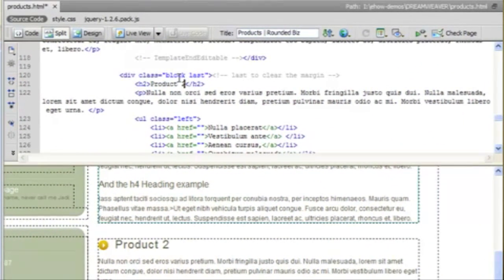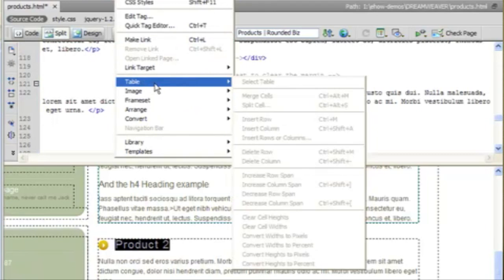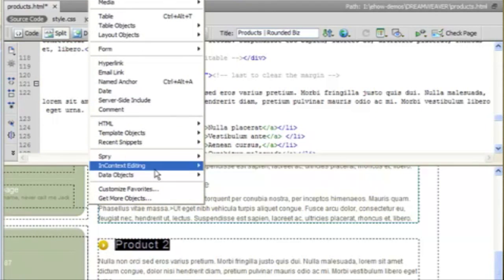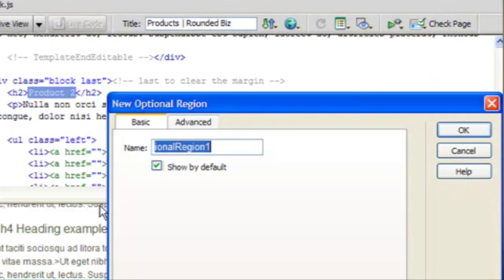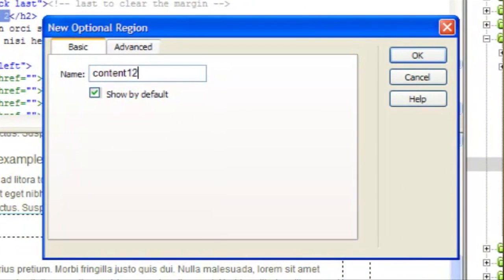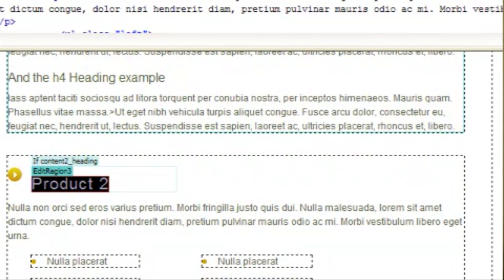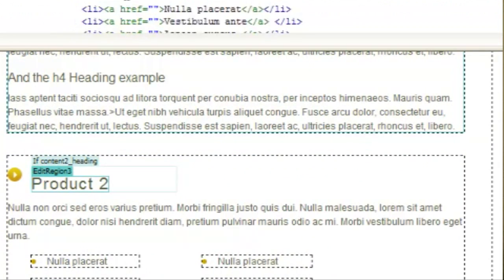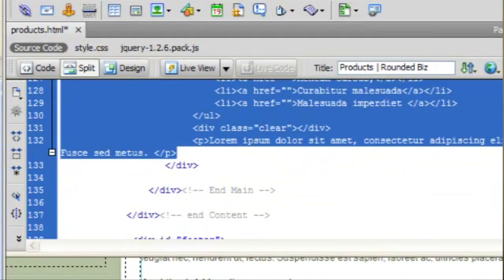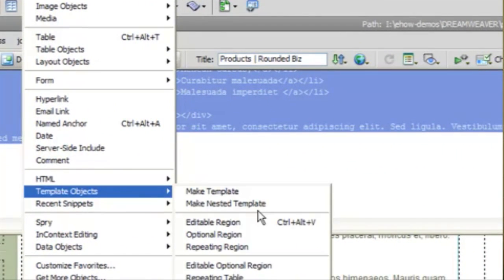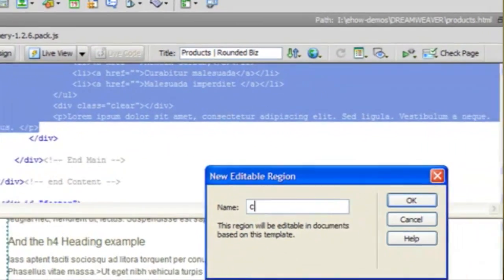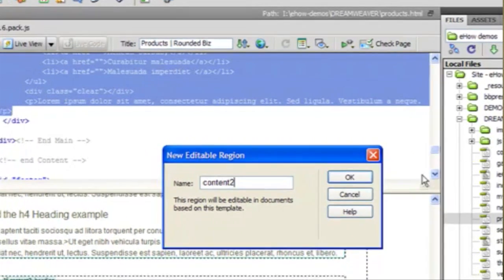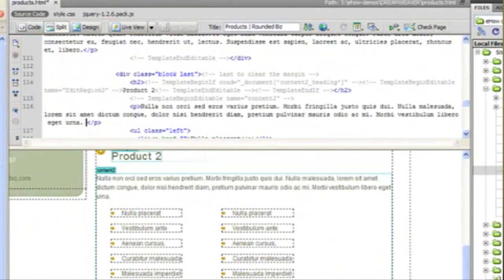We're going to do the same thing for product2 and for product2's description. And there we go.